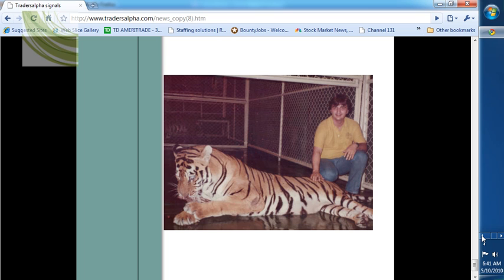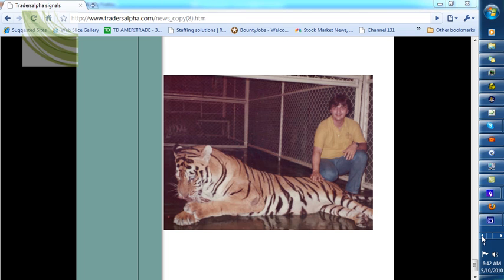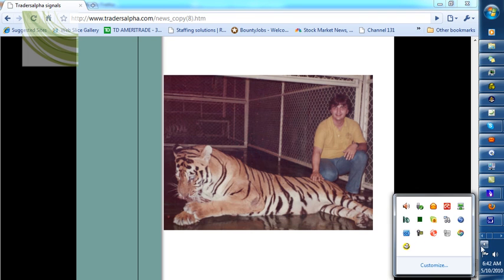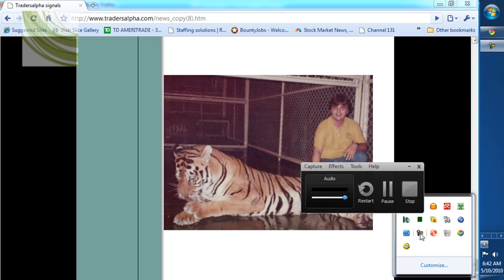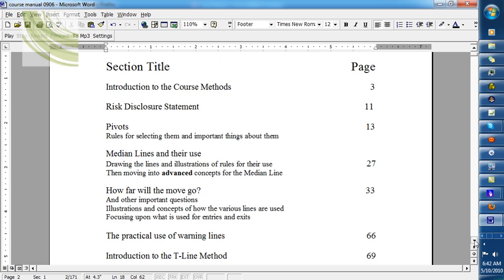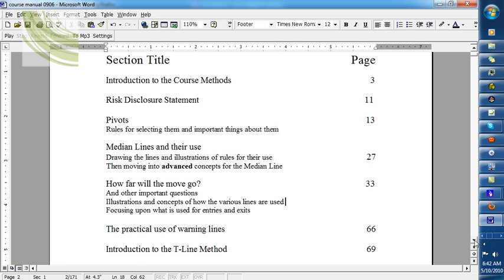We're going to take a look at some of the things that we cover in the advanced action-reaction course. And perhaps, if we have time, give you a technique. Here's the manual, and these are the specific things that we cover in the manual.